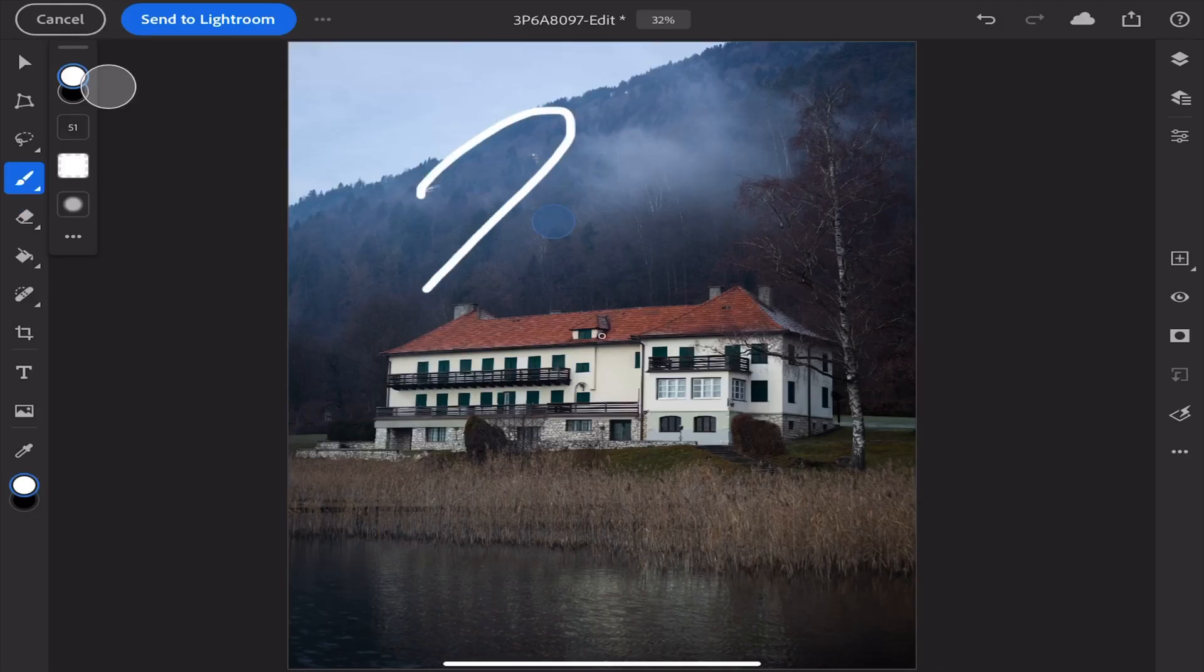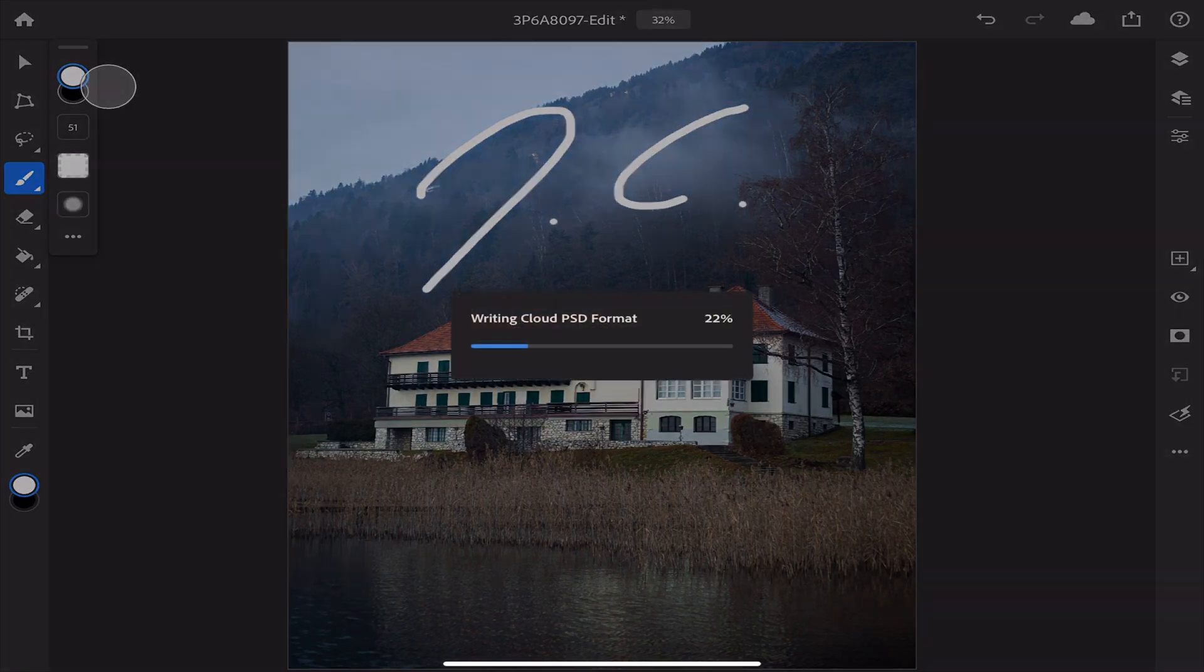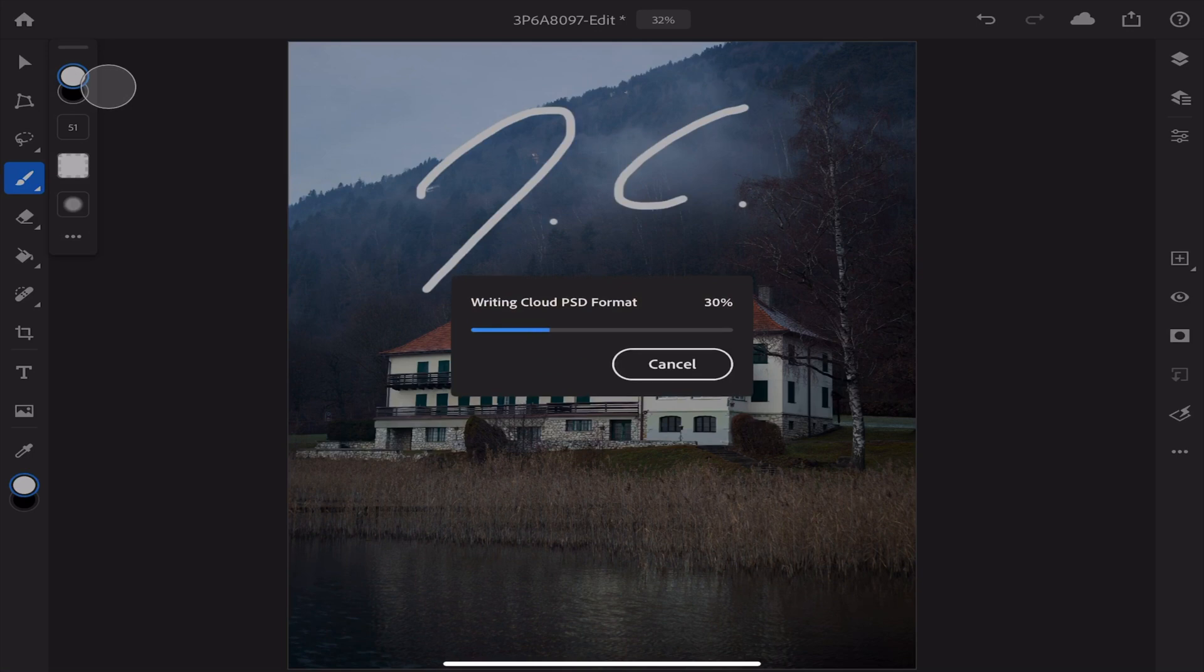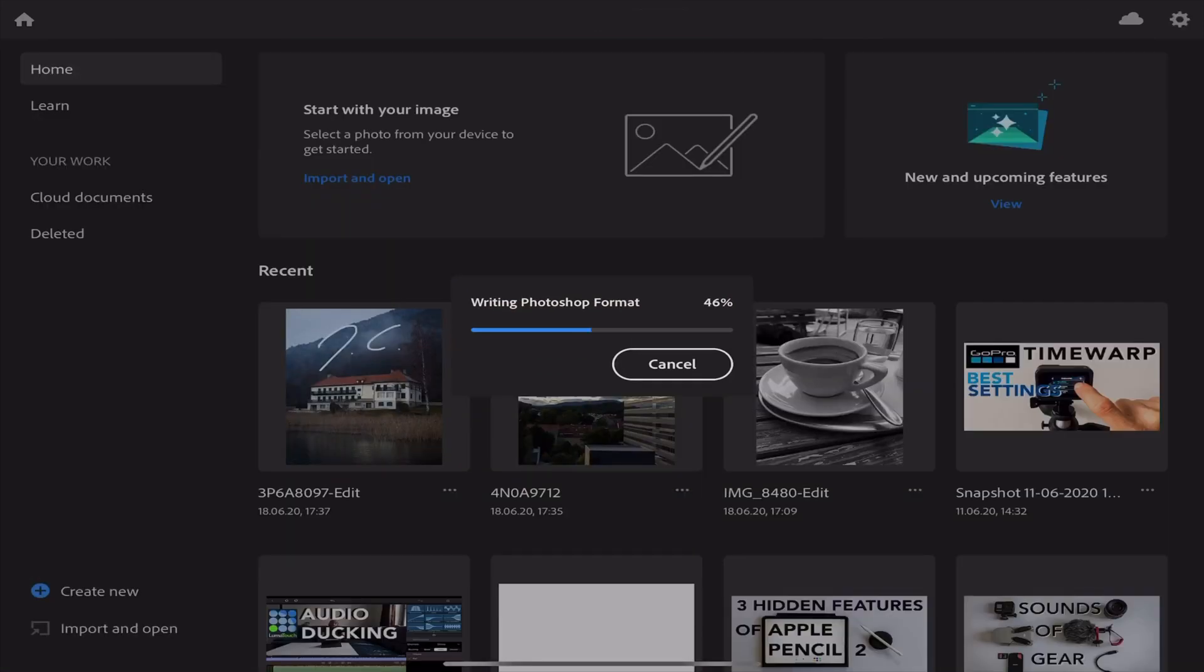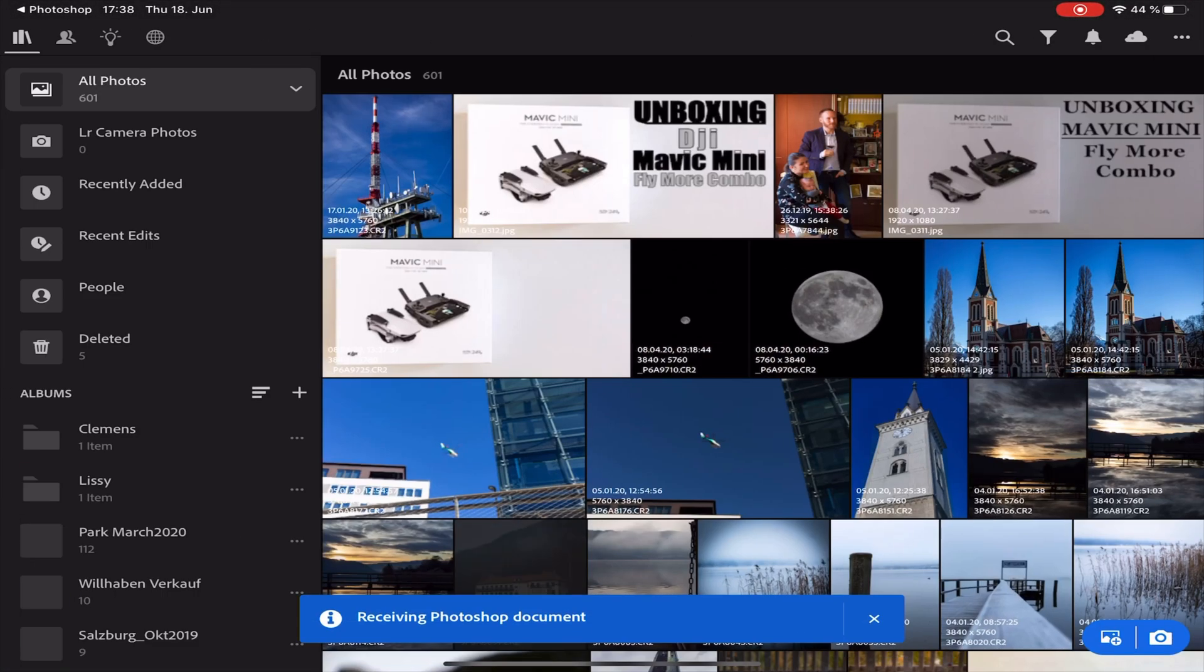So let's just make my sign right here and vice versa you have a new button on the top left corner where you can send it back to Lightroom. Tap it once and a new file gets created with all the layers and this file gets sent to Lightroom.